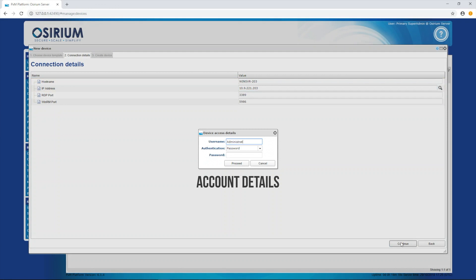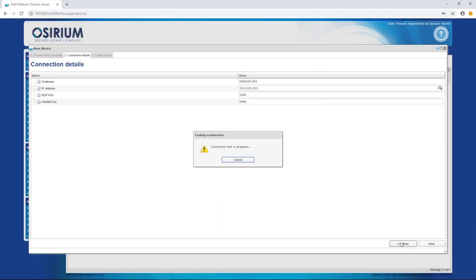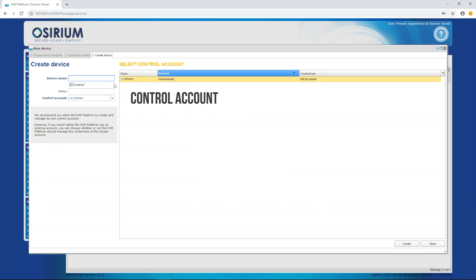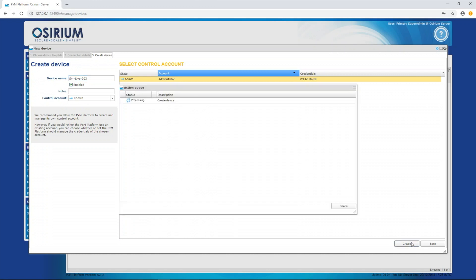This is the account that the PXM platform will use to manage the device. And in this example, we're going to use the account I just supplied as the control account. And we'll choose a known state. I'll explain what this means in the next step.